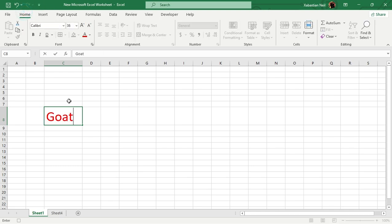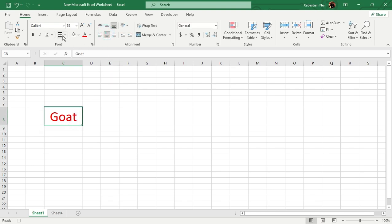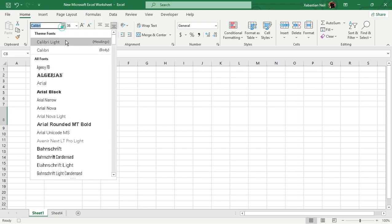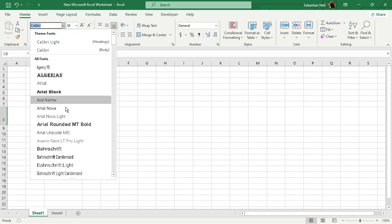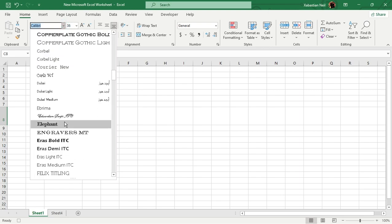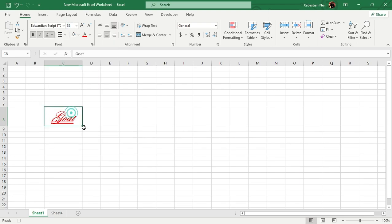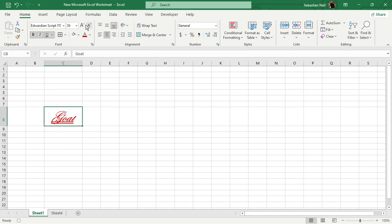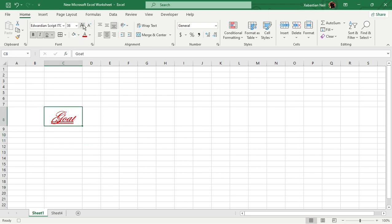Now what we're going to do first is type in G-O-A-T. And then what I'm going to do is align it to middle, give it a border, double underline, italic, bold, and then change the font. An example, I want it to be like this. So you get it. I will increase it a bit.